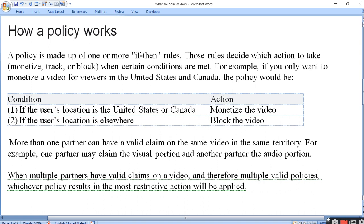When certain conditions are met - for example, if you really want to monetize a video for viewers in United States and Canada, the policy would be: if the user location is United States or Canada, monetize the video. Agar aapka United States or Canada ka location hai aur wahan monetize karna chahte hain, to aap monetize kar sakte hain. Agar user location kisi aur jagah hai jo allow nahi hai, to block the video - video ko block karna chahte hain us jagah ke liye.